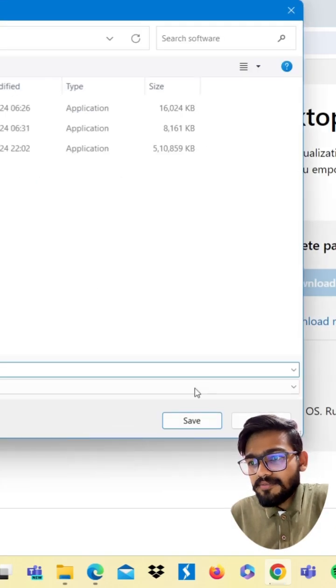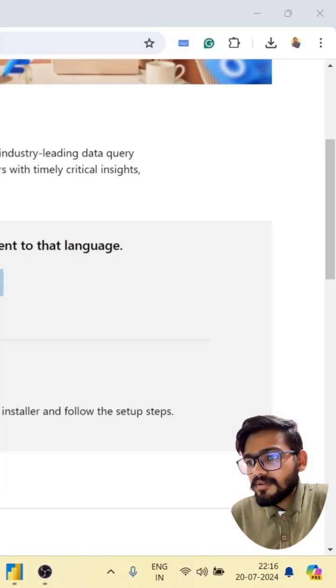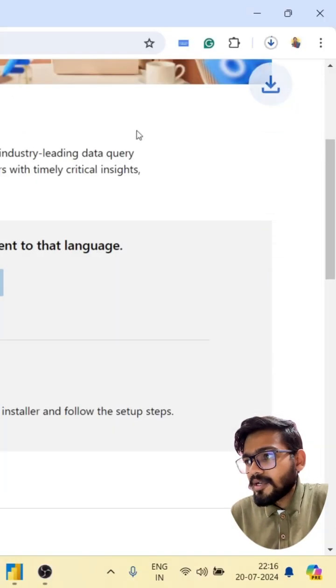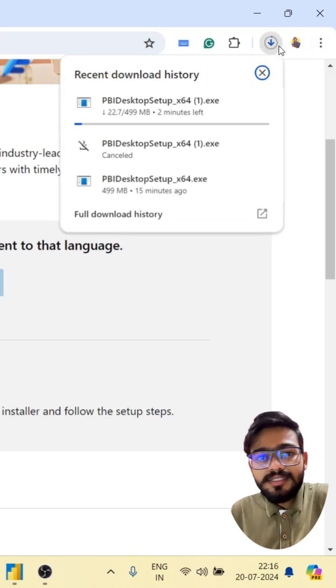Click on save. Now your downloading will be started.